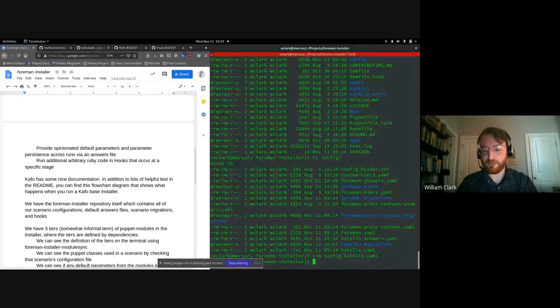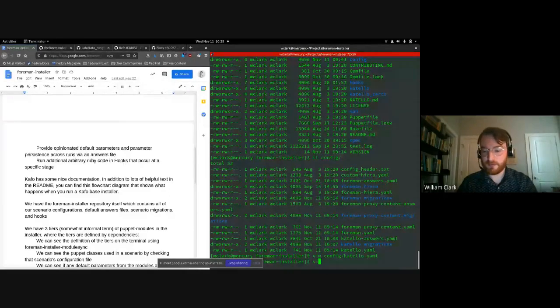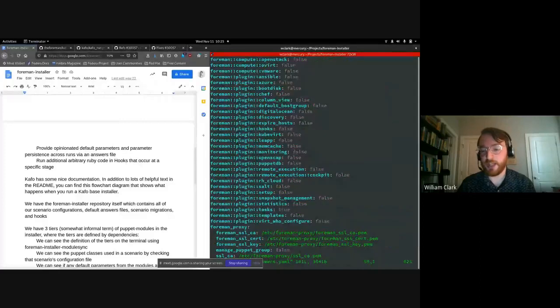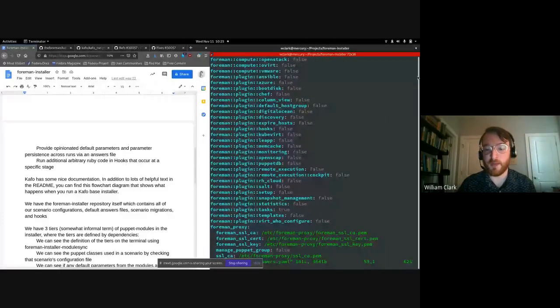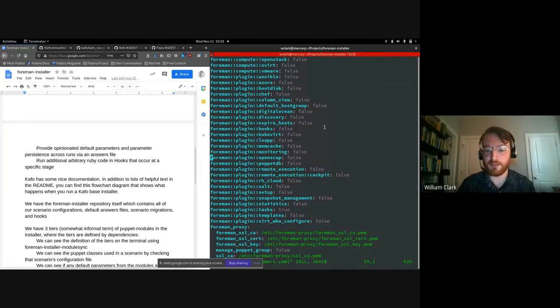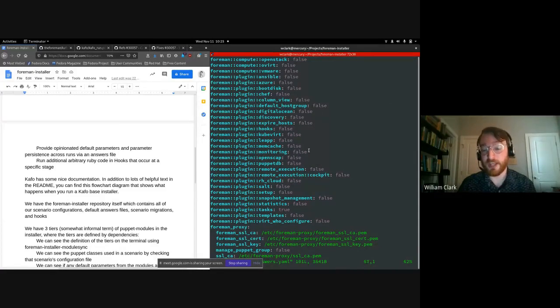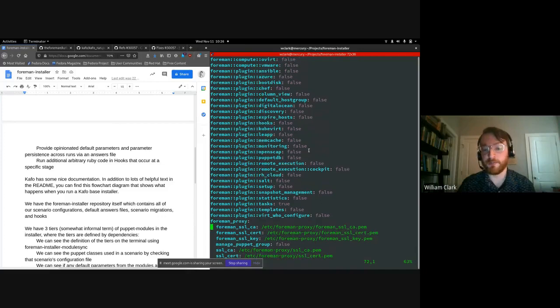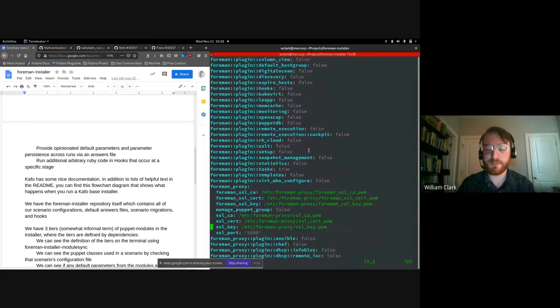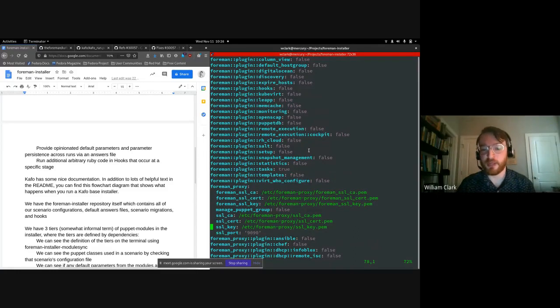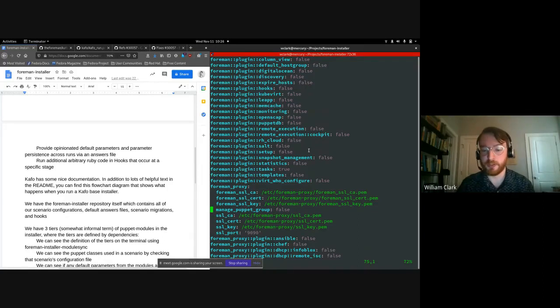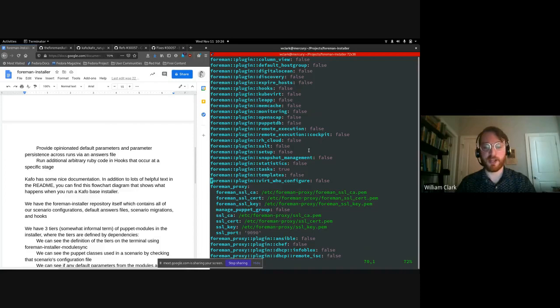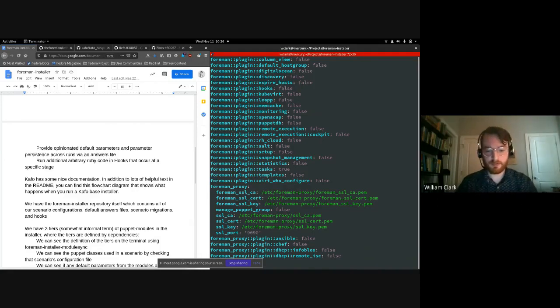So we also have an answers file for our scenario. And this is used anytime we have some parameters in our puppet modules which we don't want to use the defaults from the puppet modules. We can set, we can override those defaults in answers. Also, anytime the user changes any of these parameters, that will be stored in this answers file so that when they rerun the installer at a later date, any changes that they made to the configuration with the installer, those are going to be persisted. We're going to store their parameters so that we don't forget them and we can ensure that they stay applied across various installer runs.